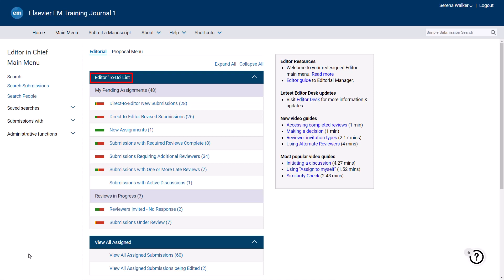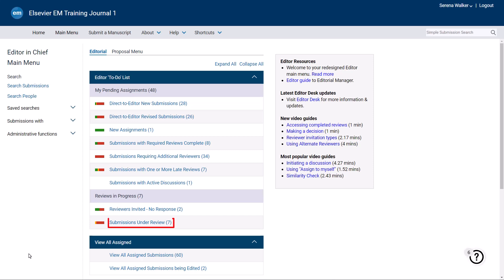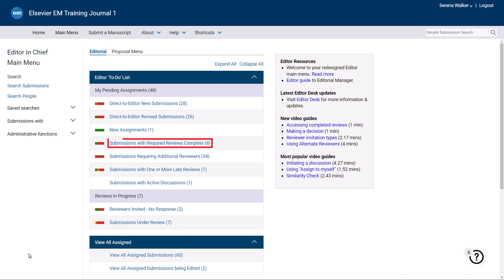All new assignments will appear in the New Assignments folder. When you invite reviewers, the paper will move to the Reviewers Invited No Response folder. When the reviewers have agreed to review and are working on their comments, the paper will move to the Submissions Under Review folder. Finally, once the required number of reviews have been completed and the paper is ready for your decision, it will move to the Submissions with Required Reviews Complete folder.